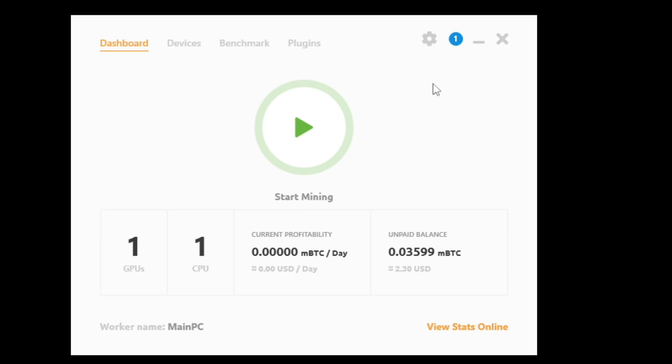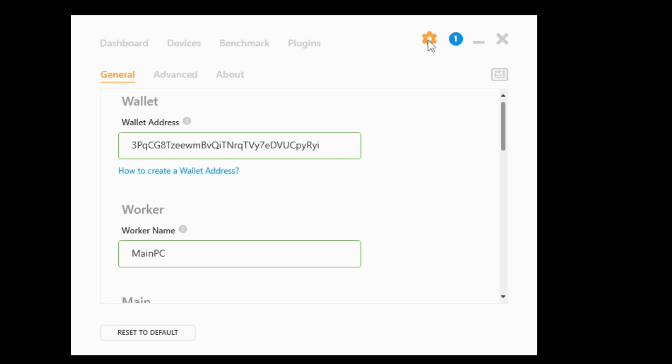Alright, so what you're going to do is open up the miner, and by the way I'm using the full install, I'm not using the quick miner. So the full install, I'm going to go to the little settings cog, I'm going to click that.